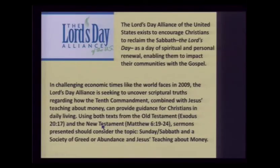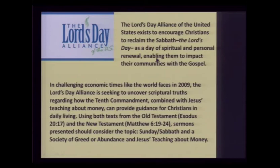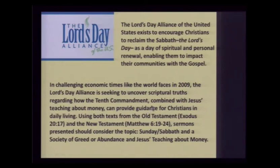Now Sunday: the Roman Catholic Church says Sunday is the mark of its authority as ruler of the kingdom. The Lord's Day Alliance in the United States exists to encourage Christians to reclaim the Lord's Day as the day of spiritual and personal renewal. They are seeking to uncover scriptural truths regarding how the Ten Commandments, combined with Jesus's teachings about money, can provide guidance for Christians in daily living. The mark of the beast will be implemented at the economic level — you will not be able to buy or sell — so an economic measure is involved.